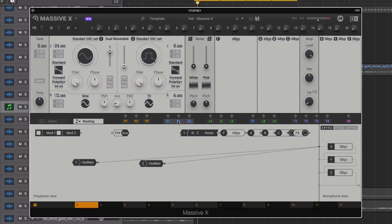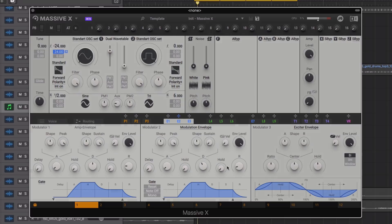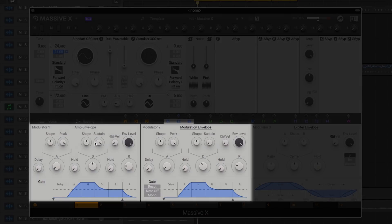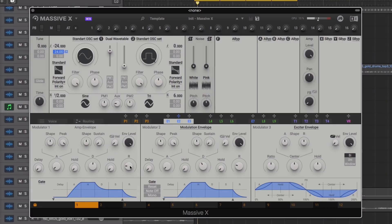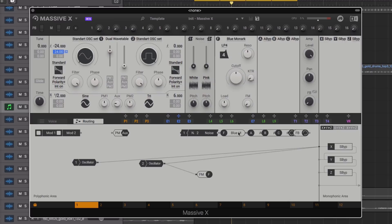And then apply pitch modulation via an envelope, shortening both the amp and mod envelope.